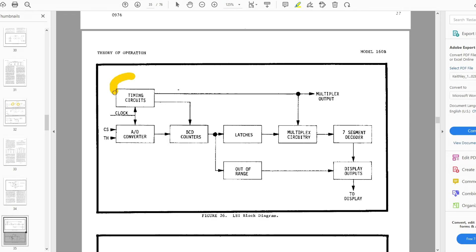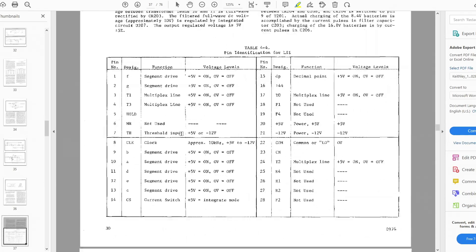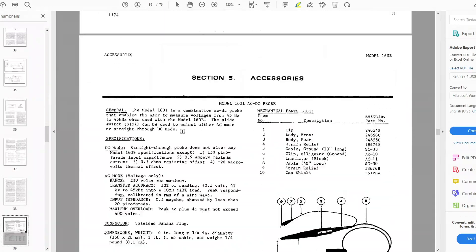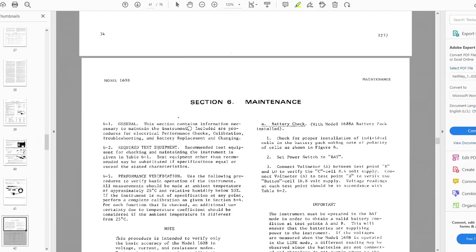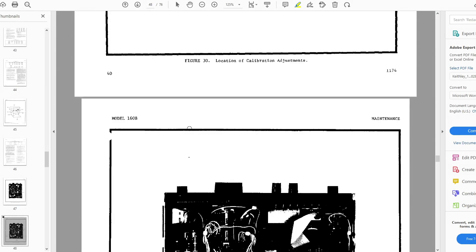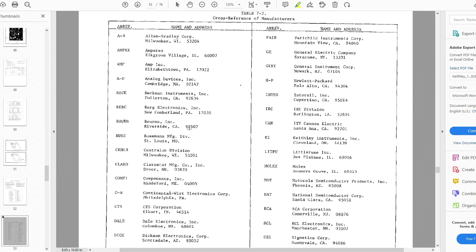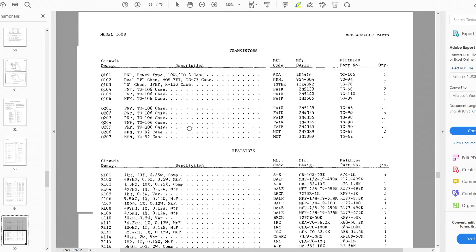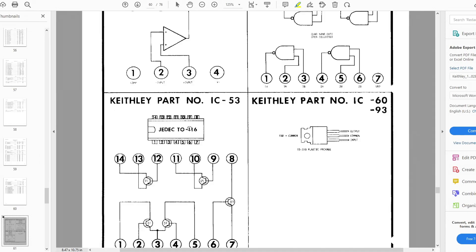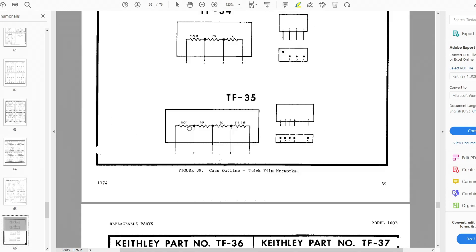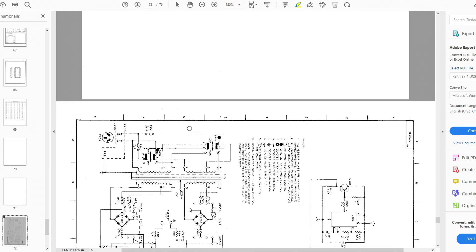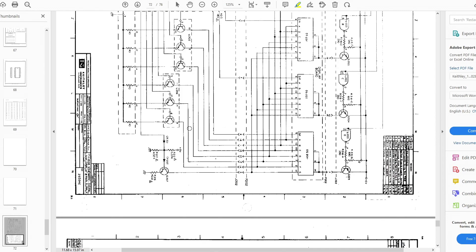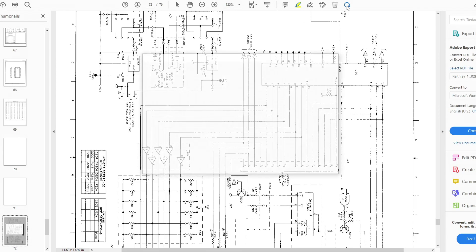And then you have to turn the counter on and off, and then that becomes the A-to-D converter. Alright, let's go down to the schematics. Let's see if we can find those. Very classic for an old schematic.